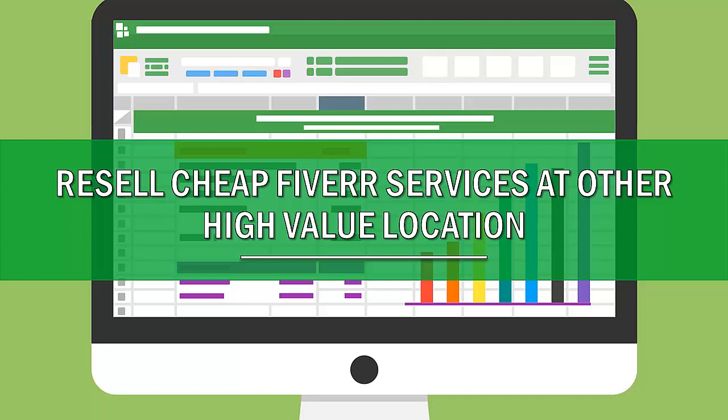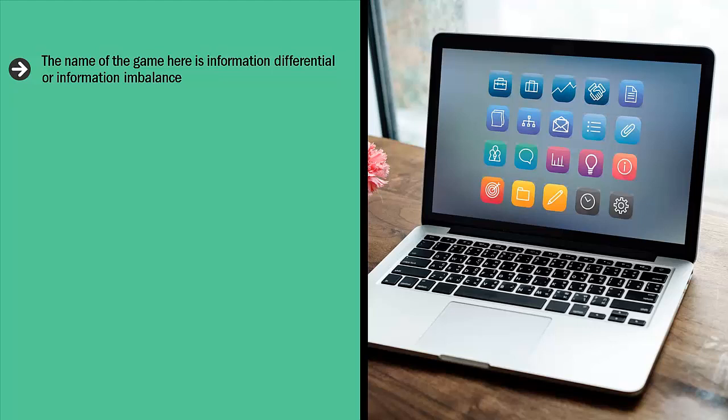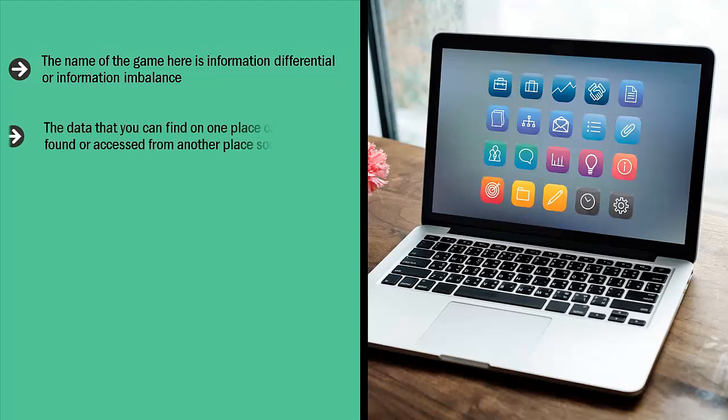Resell cheap Fiverr services at higher value locations. The name of the game here is information differential or information imbalance. It's easy to get the impression that if you see news on one website, then people that visit another website will automatically know the news. After all, the internet is just a giant spider web of links.